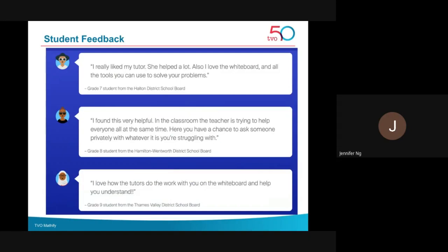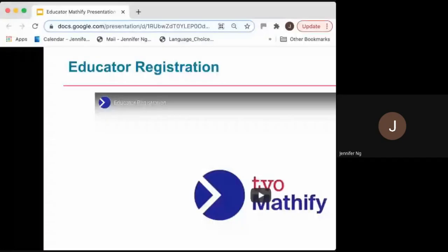Mathify as a free online math one-on-one tutoring resource has been around for over 10 years, and the experience with feedback from students has been incredibly positive. For educators, we share with students that the Mathify tutors are Ontario-certified teachers who are either teaching in the classroom or have taught in the classroom, from all over Ontario, and they use the same teaching strategies as in the classroom. So it's not a service where students can expect to have answers handed to them — we work to meet students where they are and help them apply and use what they've learned from their math classes.